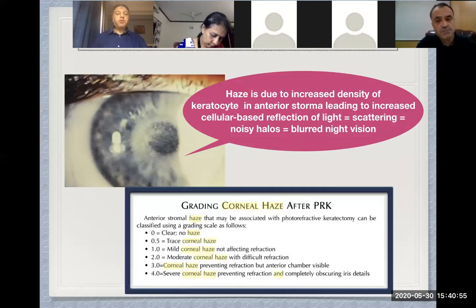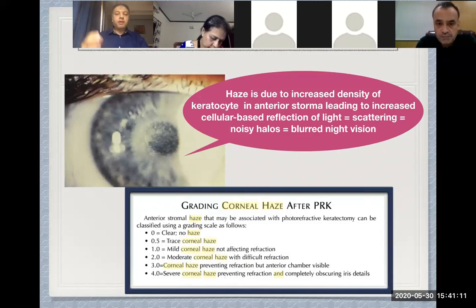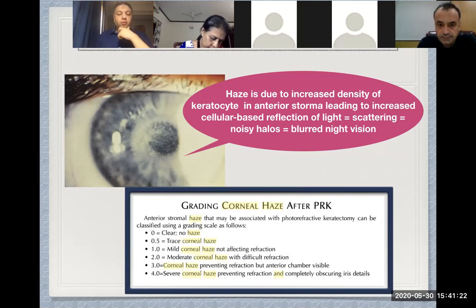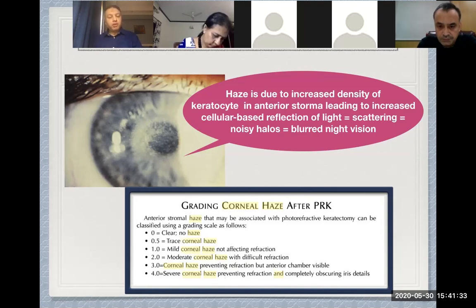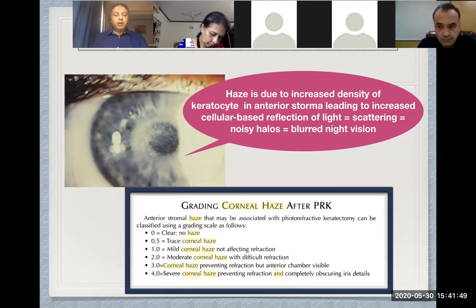Haze is the increased density of keratocytes in the anterior stromal part, leading to increased cellular light reflection or scattering, with noisy halos and blurred night vision — especially blurred vision in front of clear lights. The grading of corneal haze is as follows: Grade 0, no haze; Grade 0.5, trace corneal haze; Grade 1, mild corneal haze not affecting refraction; Grade 2, moderate corneal haze with difficult refraction; Grade 3, haze preventing refraction but anterior chamber still visible; and Grade 4, the most severe form, with severe corneal opacity preventing refraction and completely obscuring the iris details.